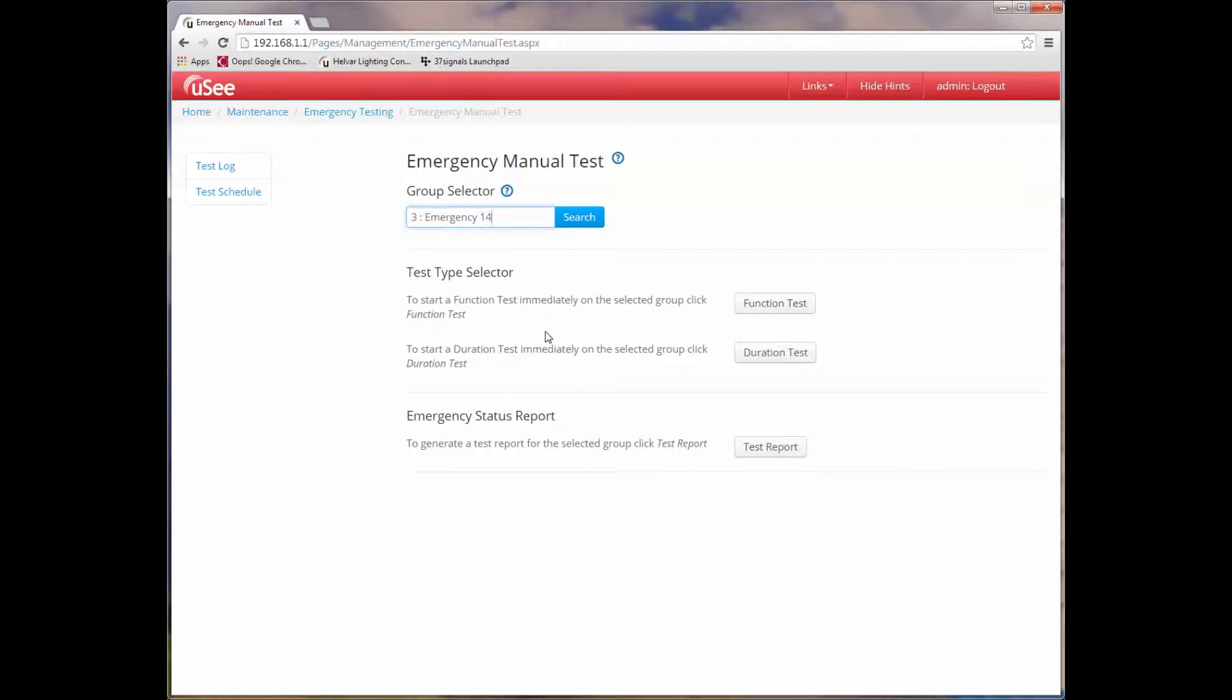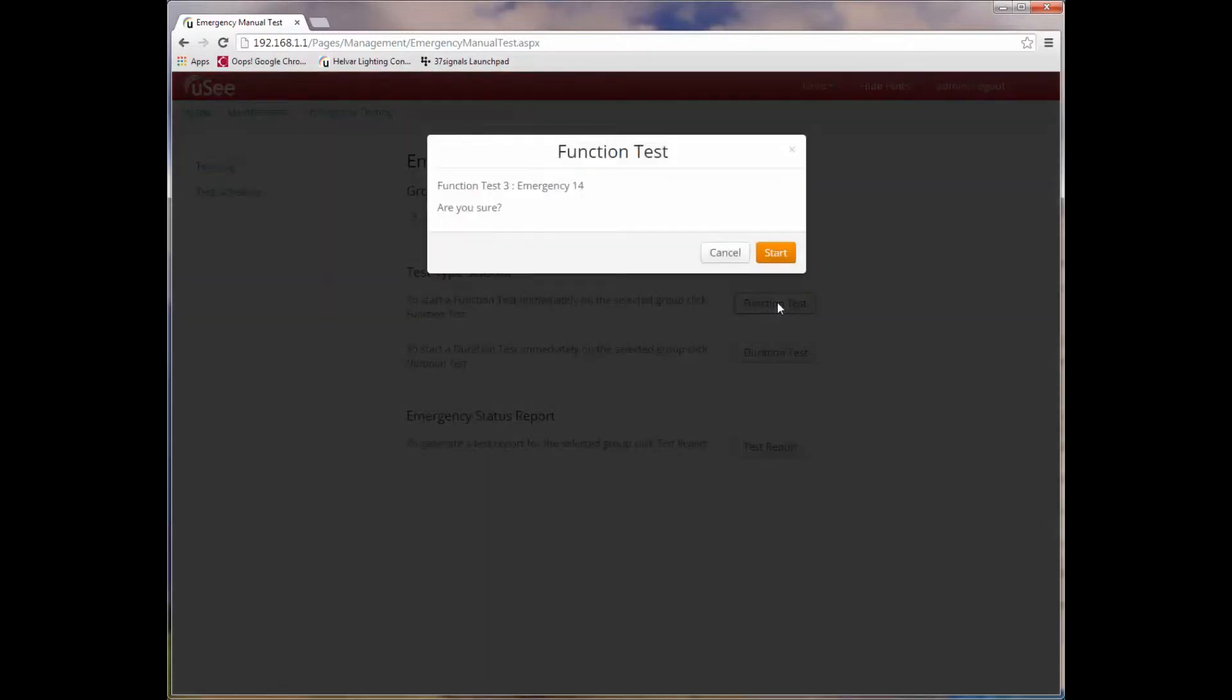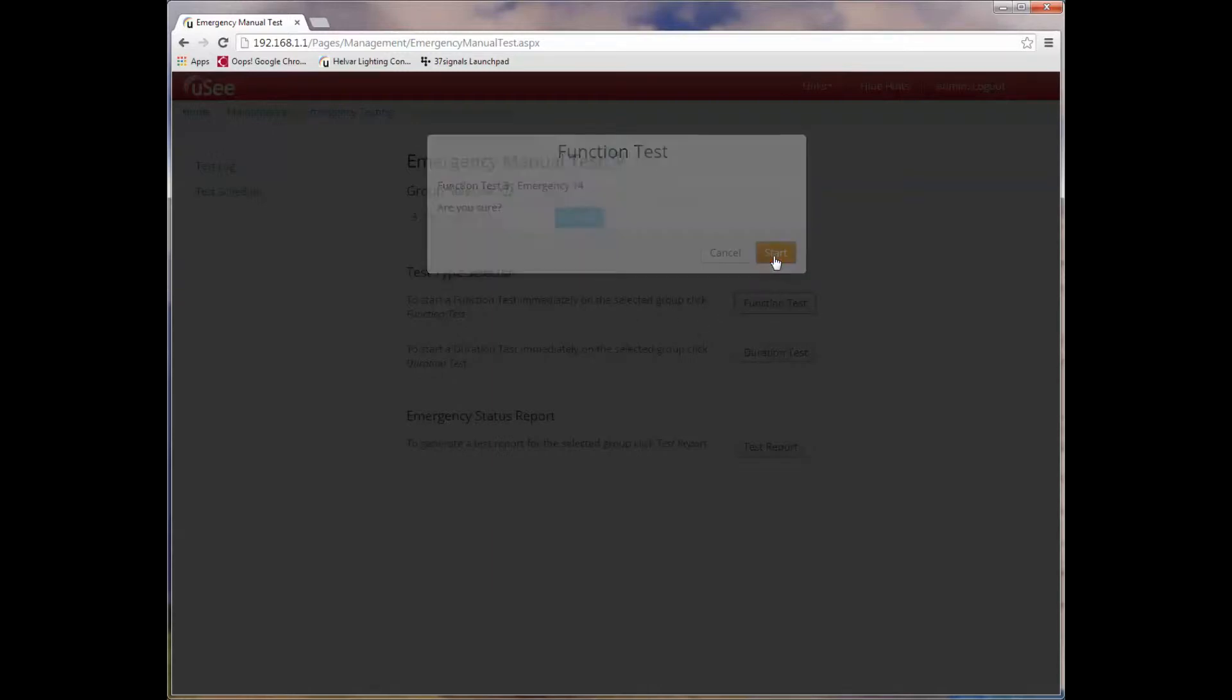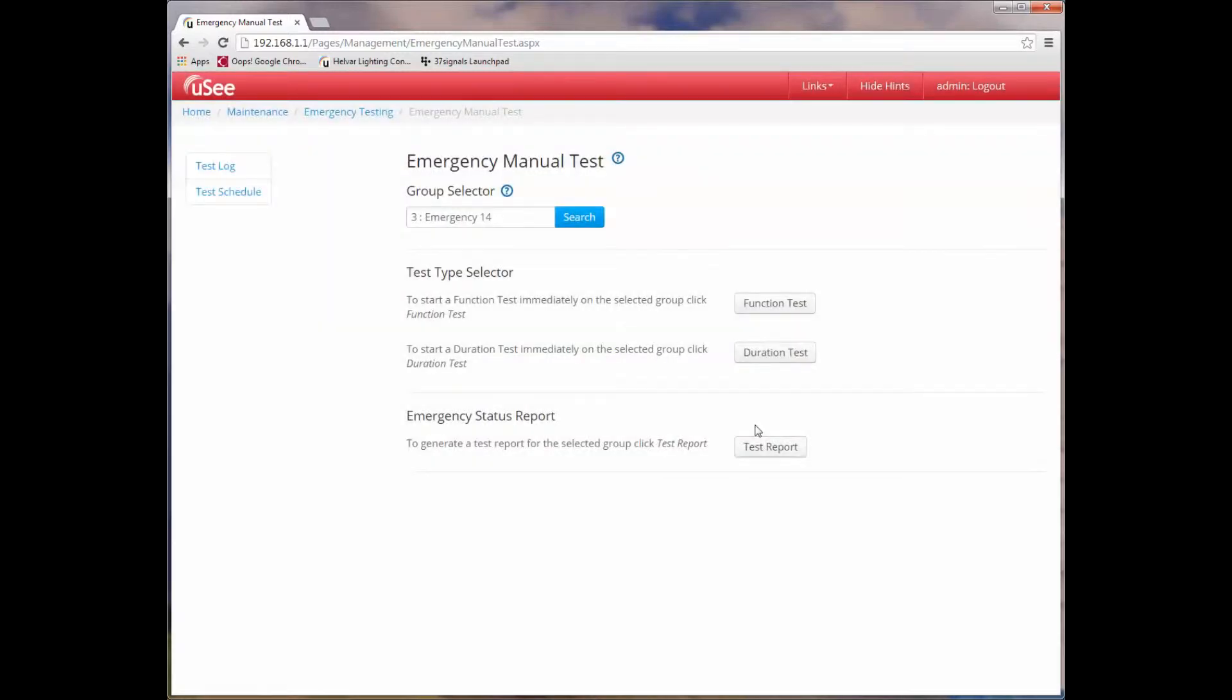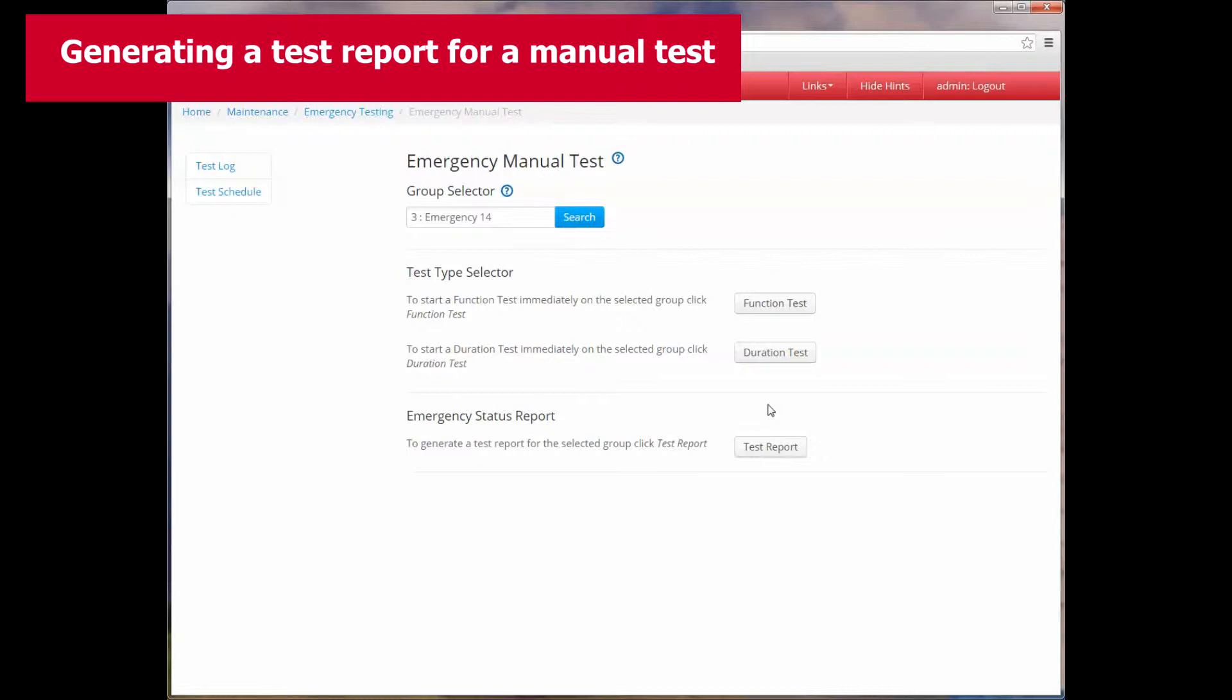Let's select group 3 which is named emergency 14. Quite simply we're going to start a function test on this by clicking on the button. We get a dialog which confirms whether we want to start the test or not, and we are going to start the test. Now the time taken to execute a function test varies. With some devices this might take up to a minute. The particular device we're looking at takes approximately 30 seconds.